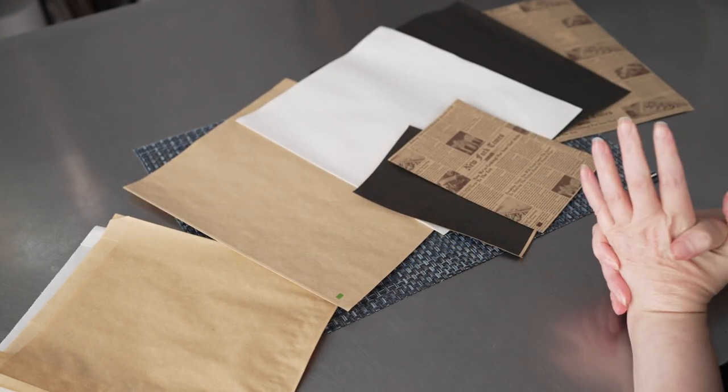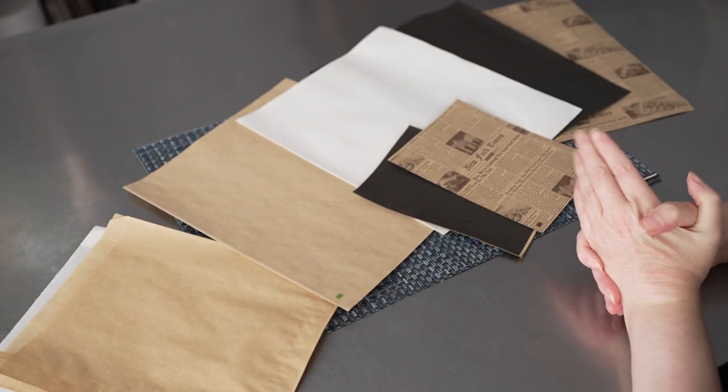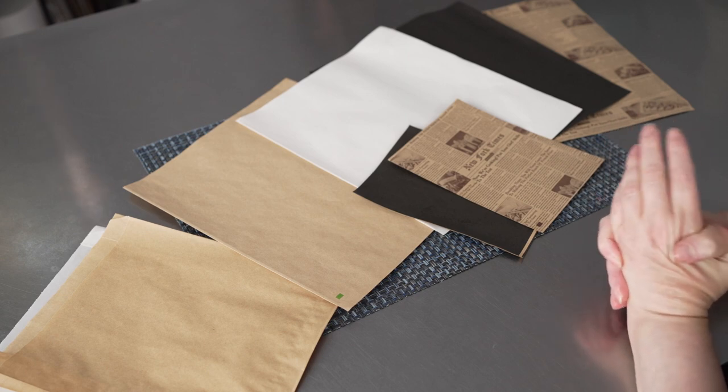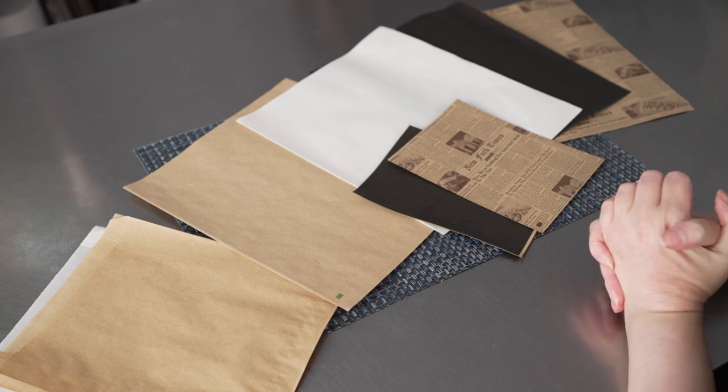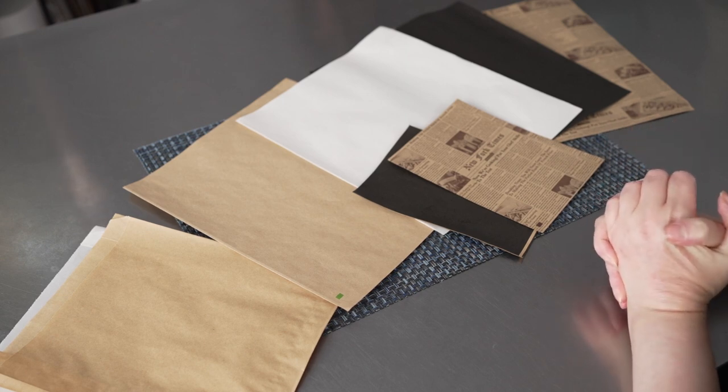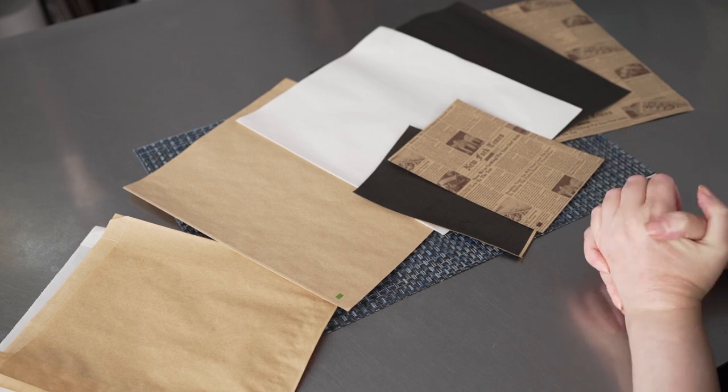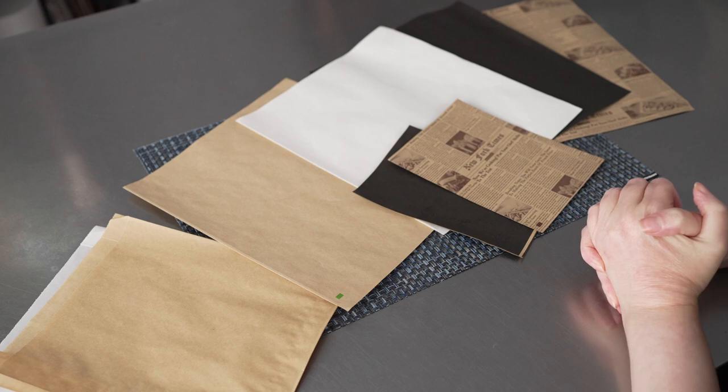They're easy and quick to use, but they're also easy and quick to clean up. They're made of recyclable paper, which makes them a fantastic option.